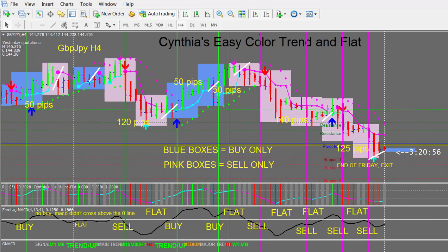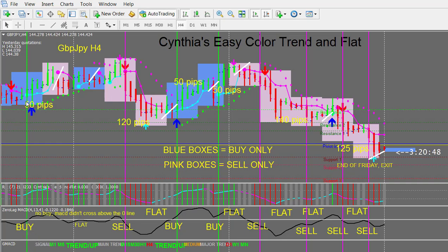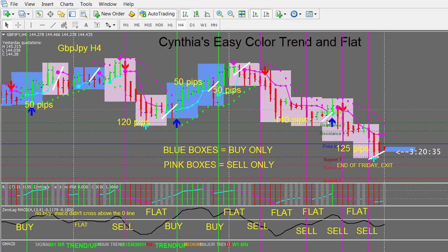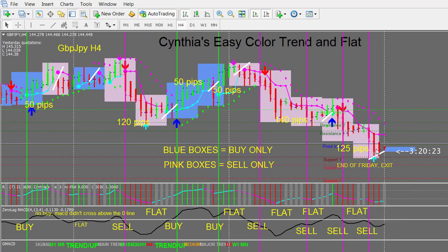Here's the Pound Yen four hour chart and you can see the moves. An up move in a blue box where all conditions were met for 50 pips. Then we have a sell trade for 120, a buy trade for 50, another buy trade for 50, a nice sell entry for 140 pips with a second entry, then exit all trades right here. Here's another sell trade — perfect entry for sell, 125 pips. This was the end of the day on Friday and so you exit all trades on Friday.